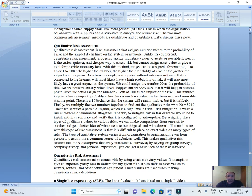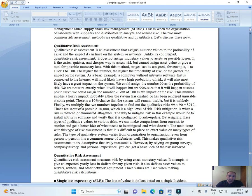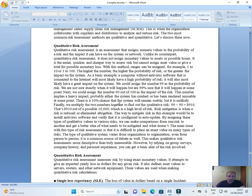As a basic example, a computer without antivirus software that is connected to the internet will most likely have a high probability of risk. It will also most likely have a great impact on the system. We could assign the number 99 as the probability of risk. We are not sure exactly what will happen but there are 99% sure that it will happen at some point. Next, we could assign the number 90 out of 100 as the impact of the risk. This number implies a heavy impact. That probably either the system has crashed or has been rendered unusable at some point. There is a 10% chance that the system will remain unstable but it is unlikely.